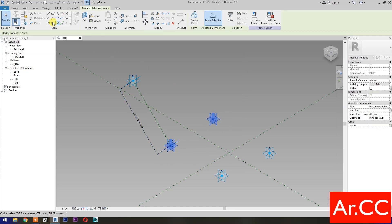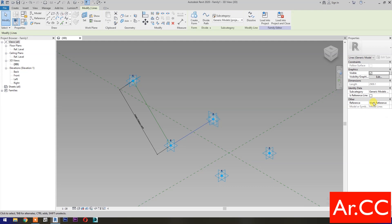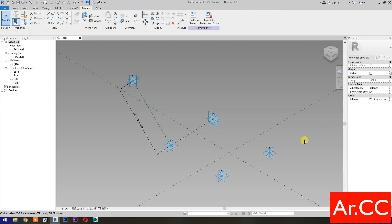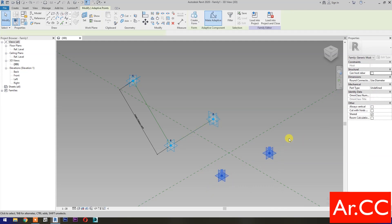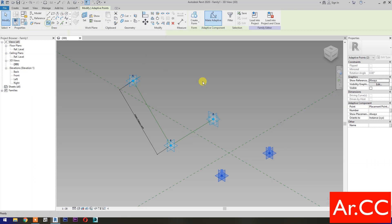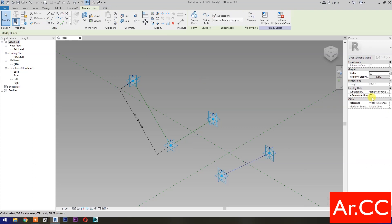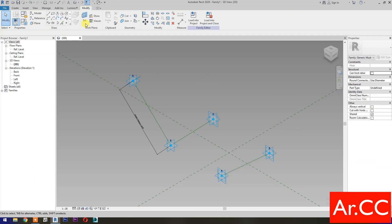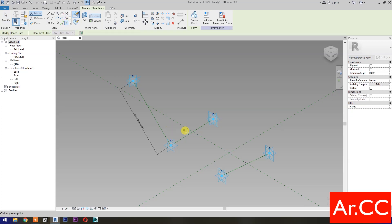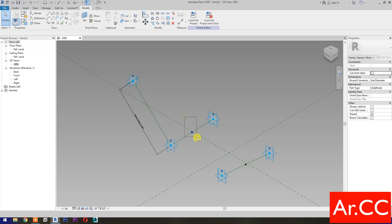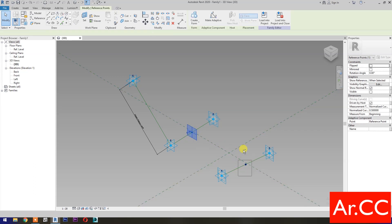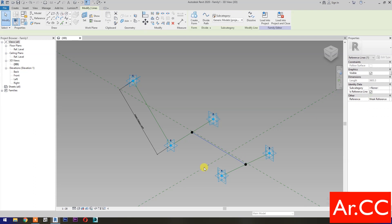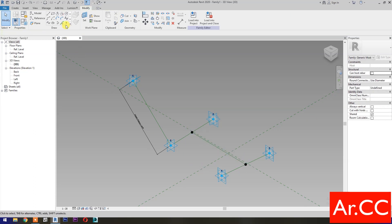Select these 2 reference points and select Spline Through Points, then check Is Reference Line. Select Point Element and pick at Midpoint. Select these 2 reference points, select Spline Through Points, then check Is Reference Line. Select Point Element and pick at Midpoint.